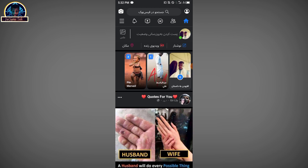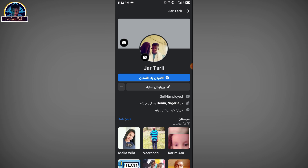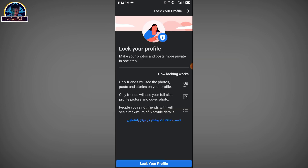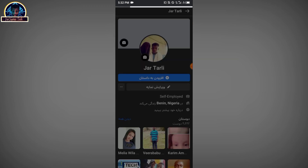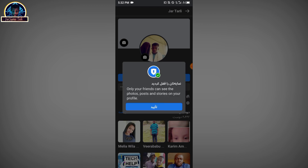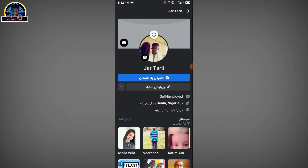Now you can see — after selecting this language, you go to your profile and then click on the three-line icon. You click on it, then you click on 'Lock your profile.' So after successfully locking your profile, you have to refresh.